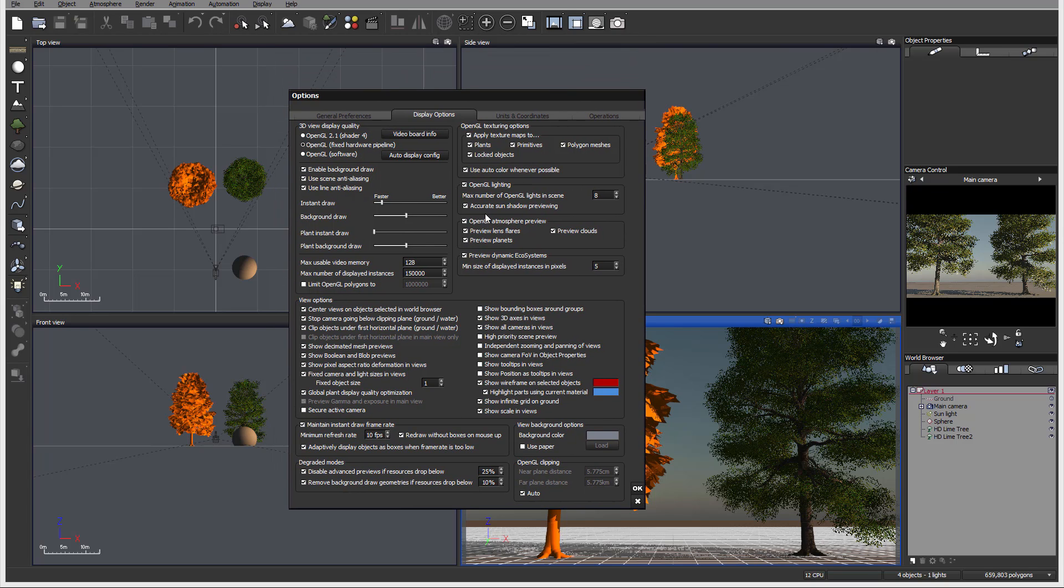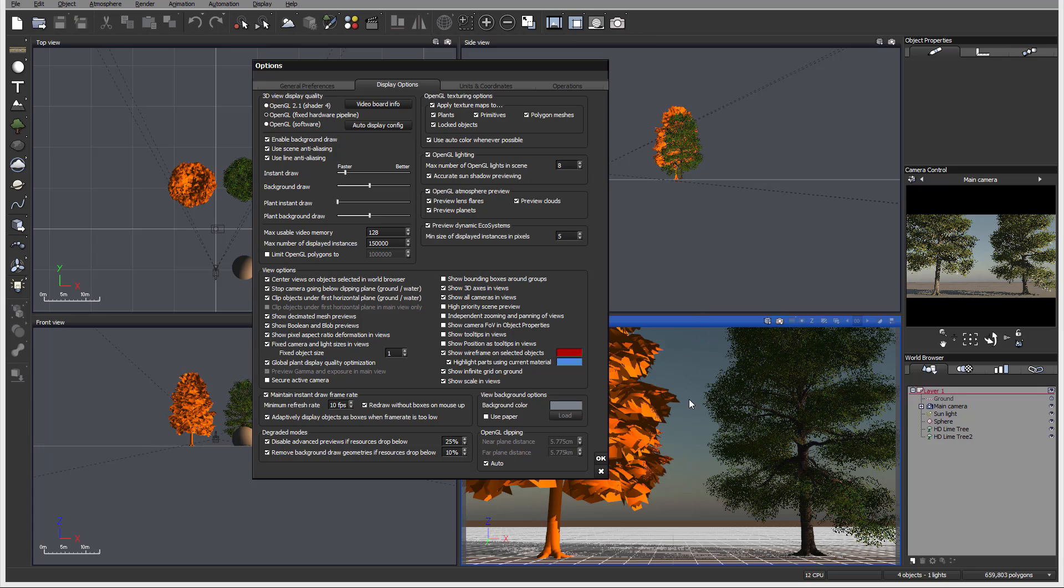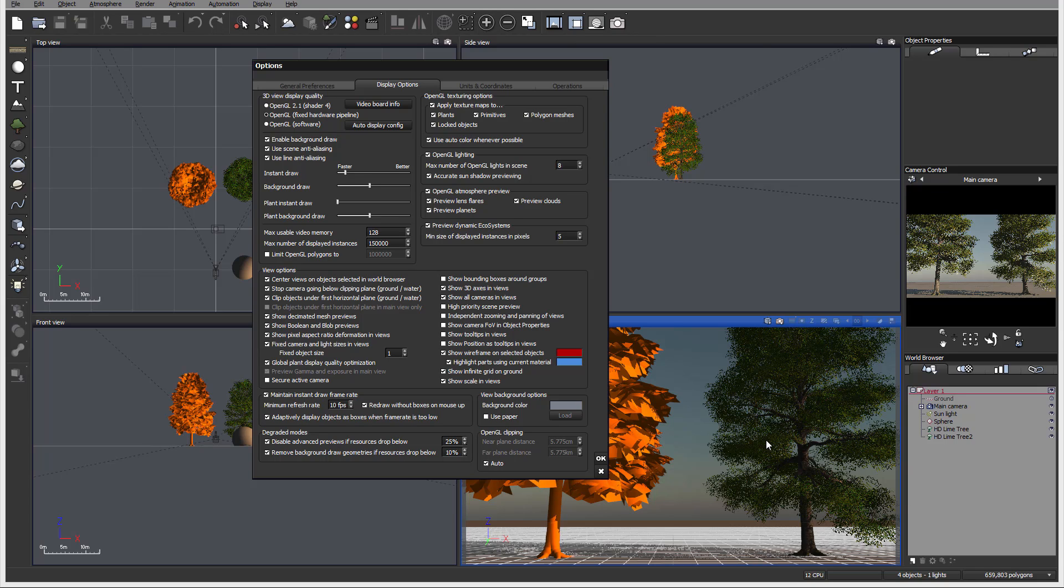Next we have OpenGL atmosphere preview. The color right here will be calculated from the view. It does not take into account the clouds when it's calculating for the preview colors. We also have options to preview lens flare if light is going directly to this, preview the planets created, and preview clouds it will create in the background.